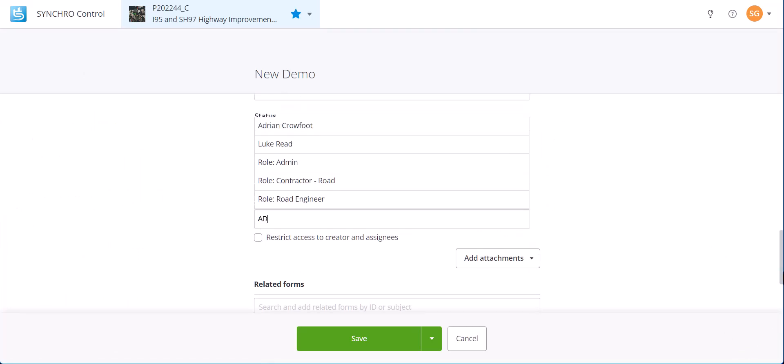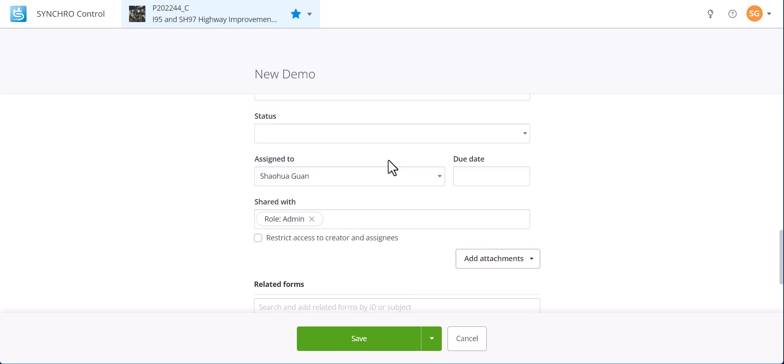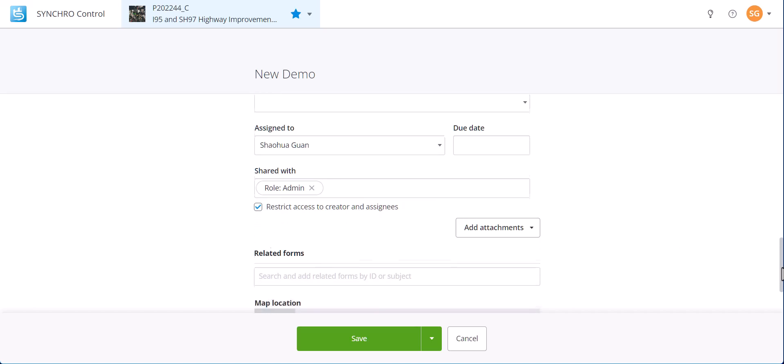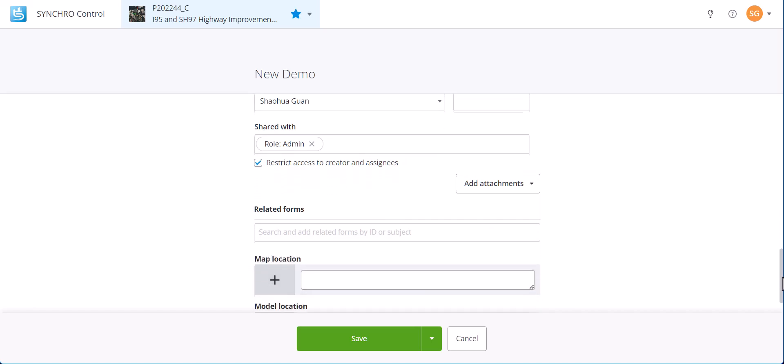We can choose individuals or roles that have access to this specific form. When restrict access to creator and assignees is checked, other people cannot access this form.